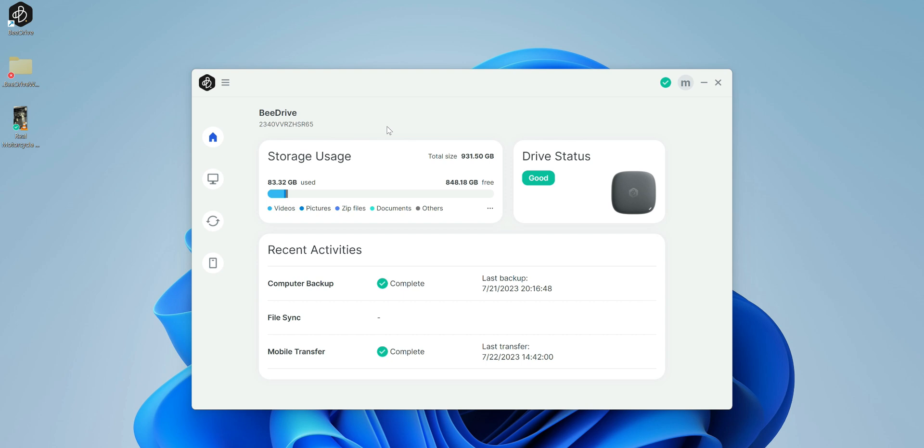Let me know in the comment section what you guys think. Do you think this is a replacement for Dropbox, for iCloud, for Google storage, anything else that you use? Drop your thoughts in the comments. Again, big shout out to Synology for sending this for me to review.